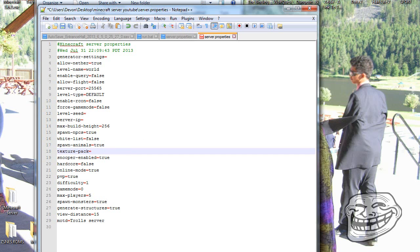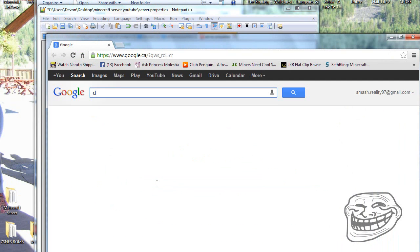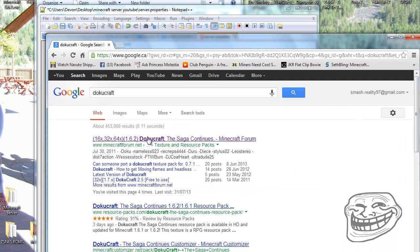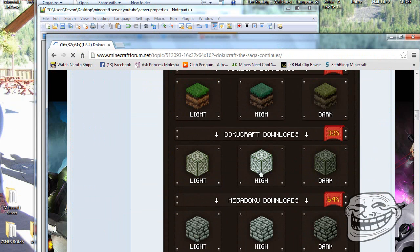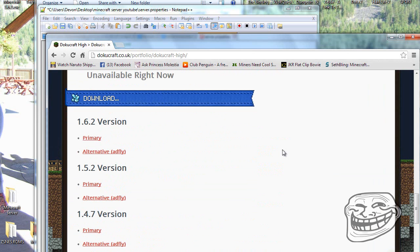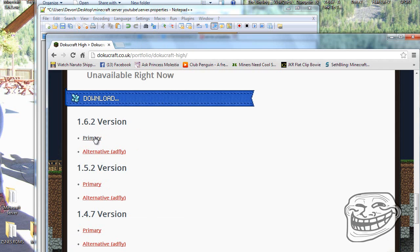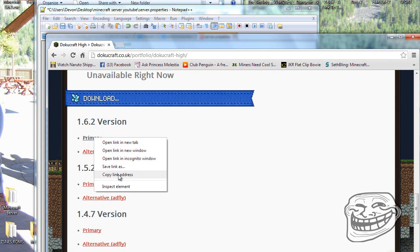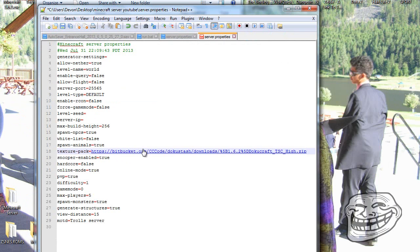You can change PvP to true or false. For the texture pack, paste the link to whatever texture pack you want. I recommend DokuCraft — scroll down to find the download, right-click it and select 'Copy Link Address', then paste that link into the texture pack field.